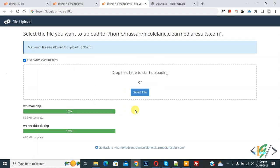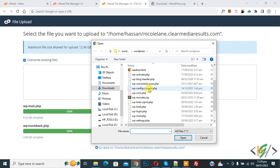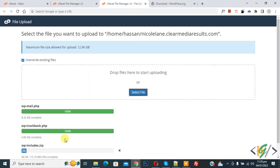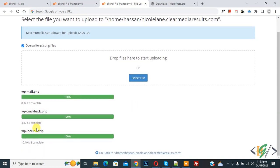Go back to cPanel. We are now going to replace the WordPress core folder. Click on Select File and upload the zip folder. The file is now uploading. You will see WP Includes.zip has been uploaded successfully.